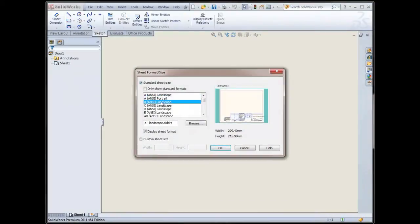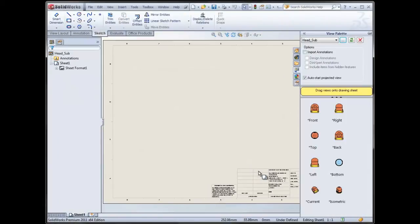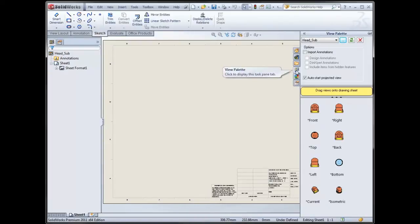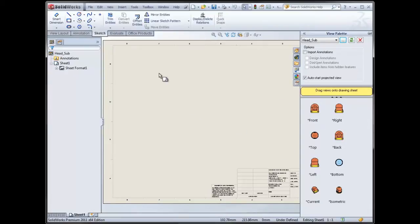Let's choose B size, give us plenty of space. Okay, hopefully everyone's aware of the view palette. If not, it's a really nice tool to be able to drag and drop your views into your drawing.